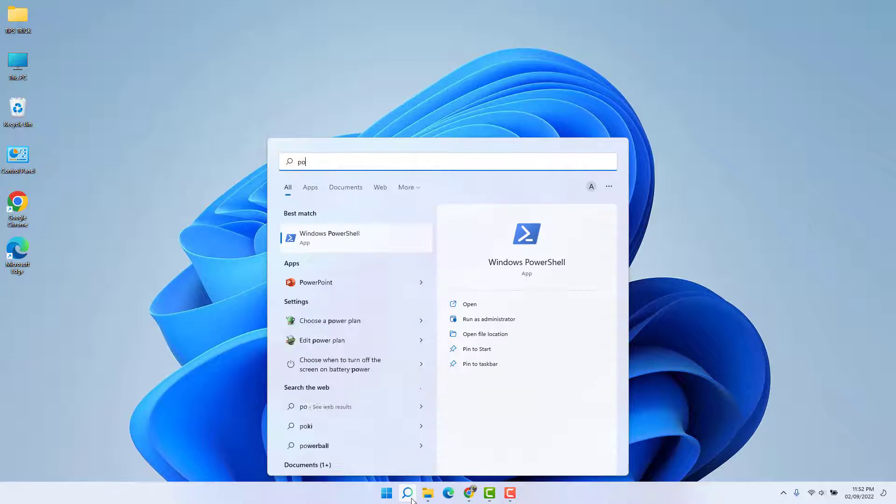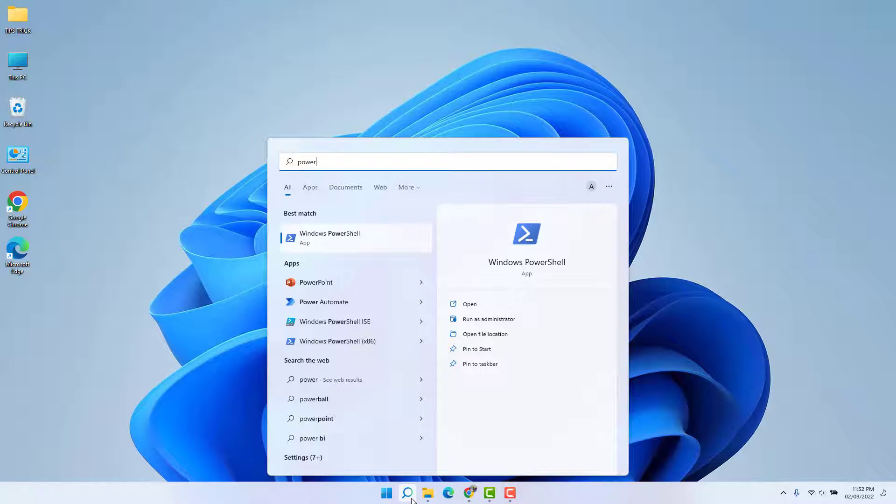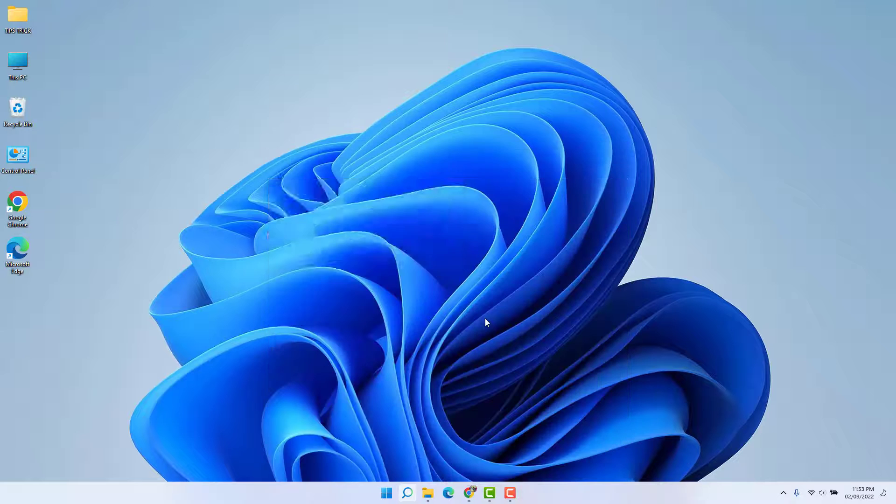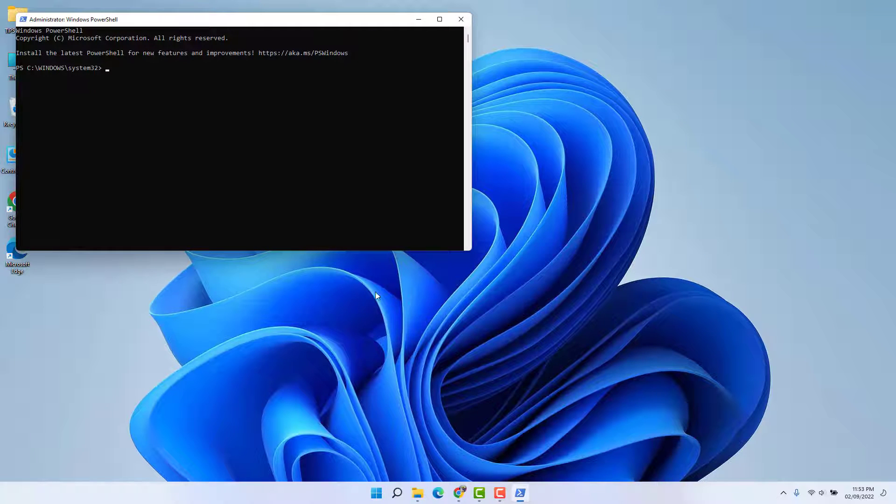Type here 'power', you're going to find Windows PowerShell. Open this, run as administrator, and then you're going to see a screen appear just like this.